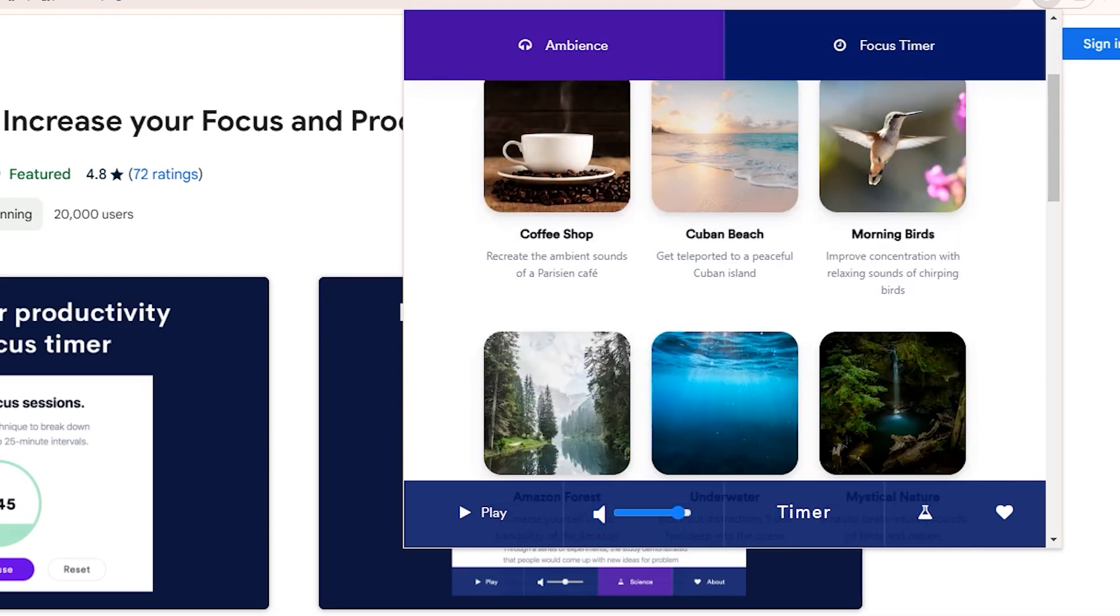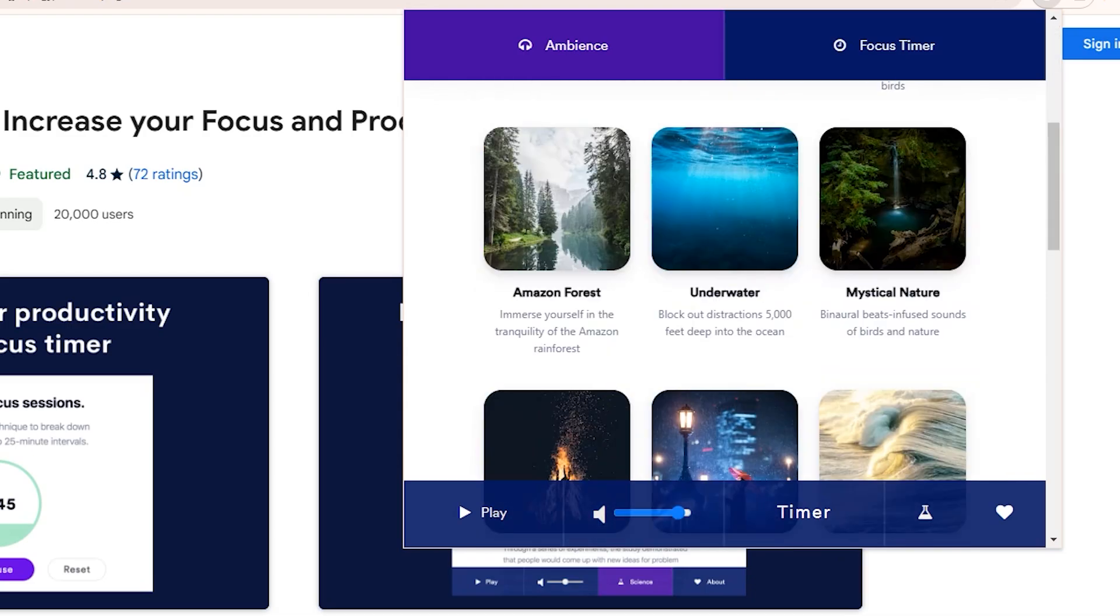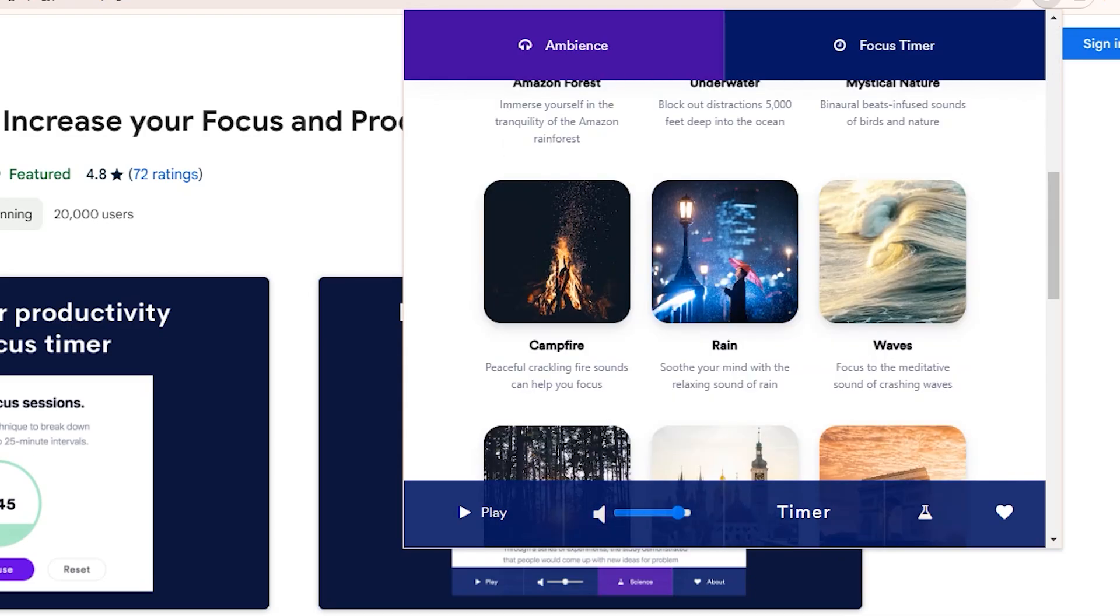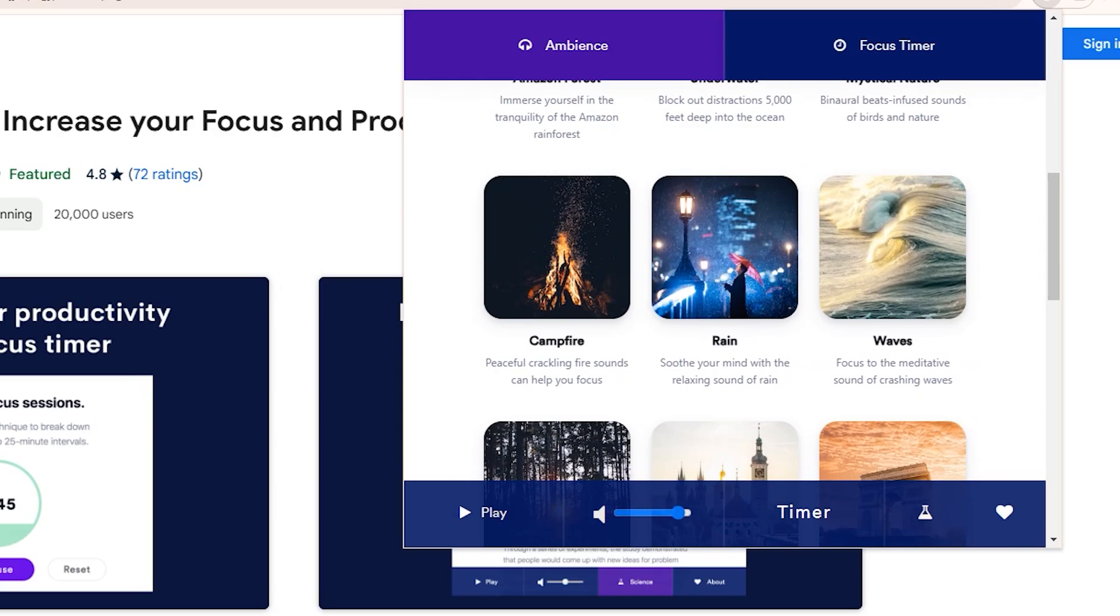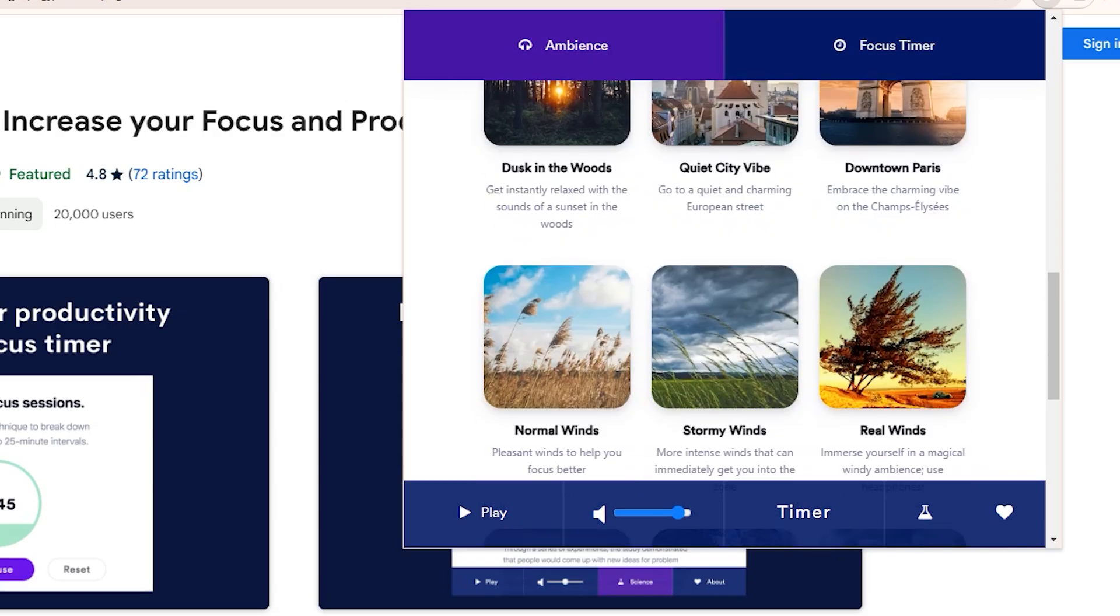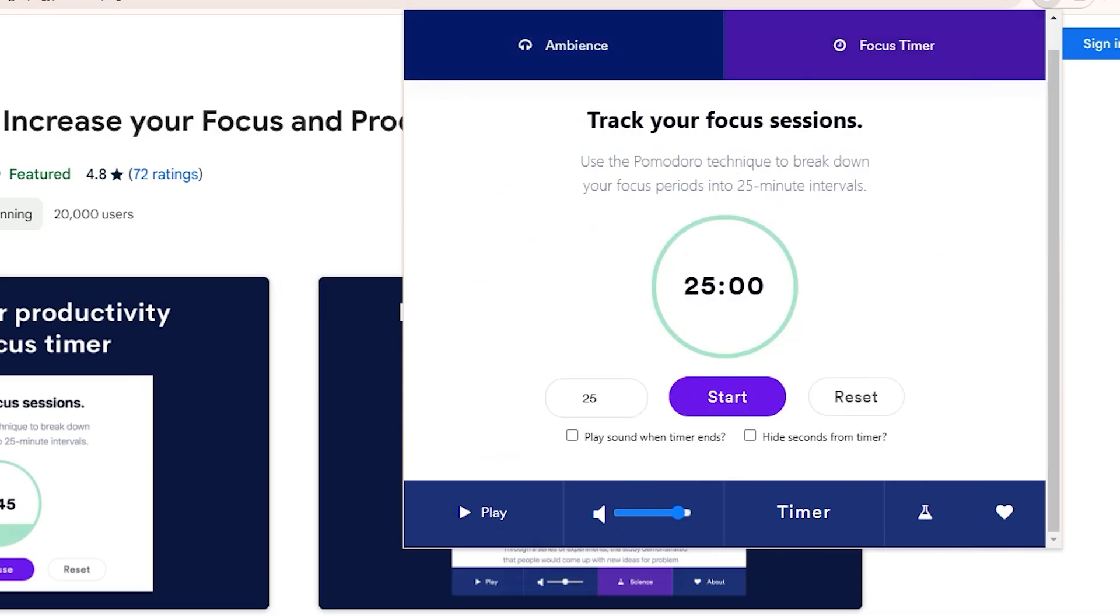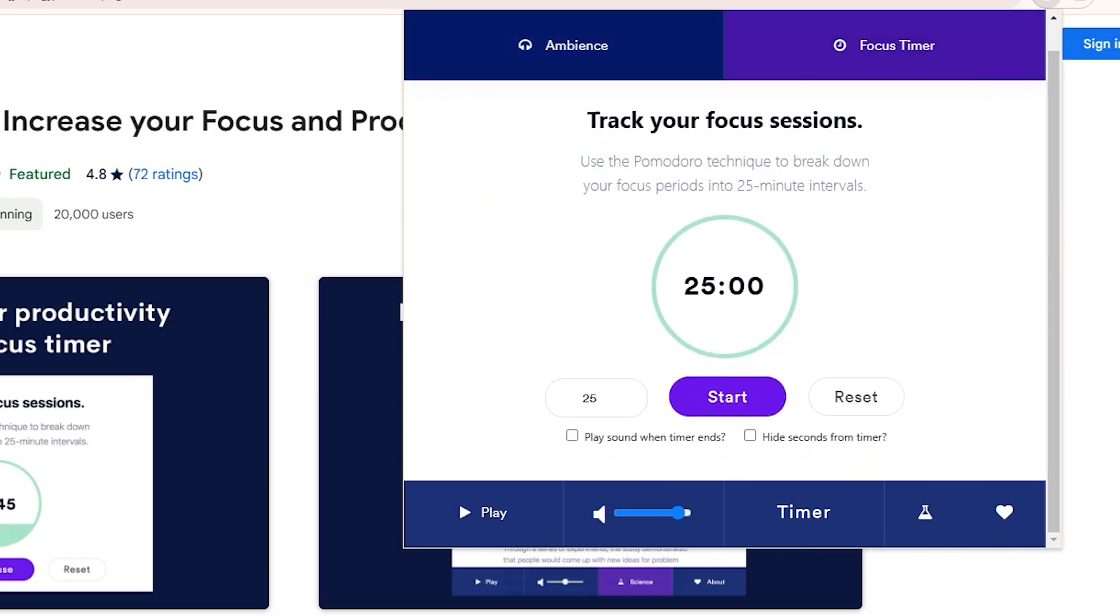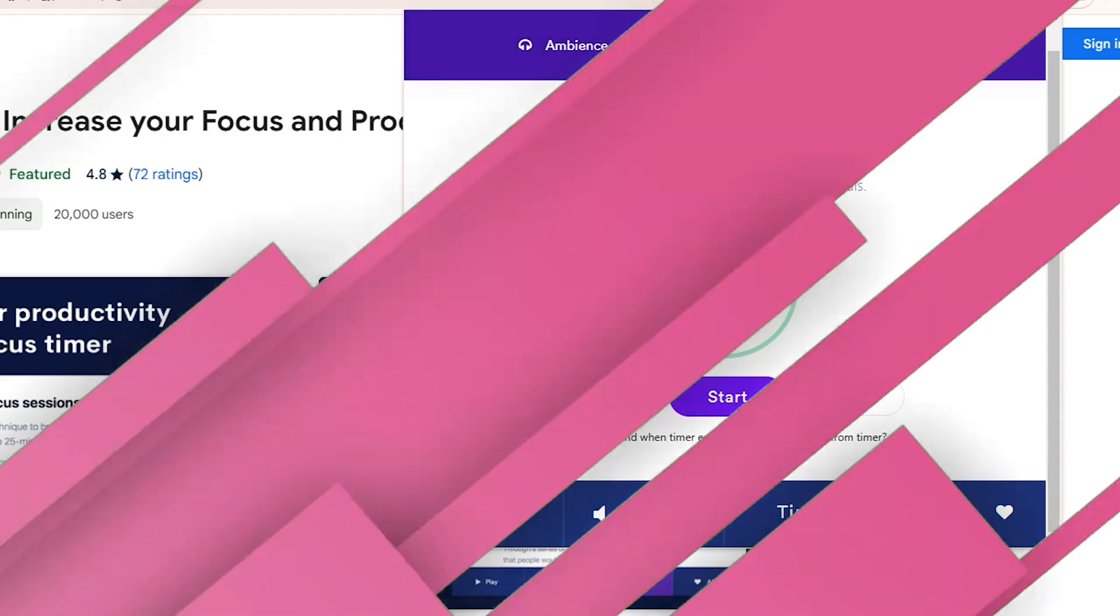Row Focus has tons of other ambient options too. Amazon Forest, underwater, campfire or rain, downtown Paris, and more. If it's noisy and distracting around you, simply pop in some headphones and play one of these soothing ambient background noises. The peaceful audio can help tune out distractions so you can better focus on your work or studies. It's a simple but really effective extension for creating your own distraction-free auditory environment anywhere.